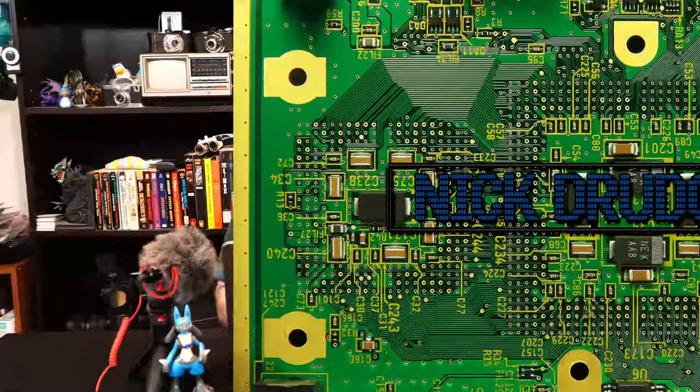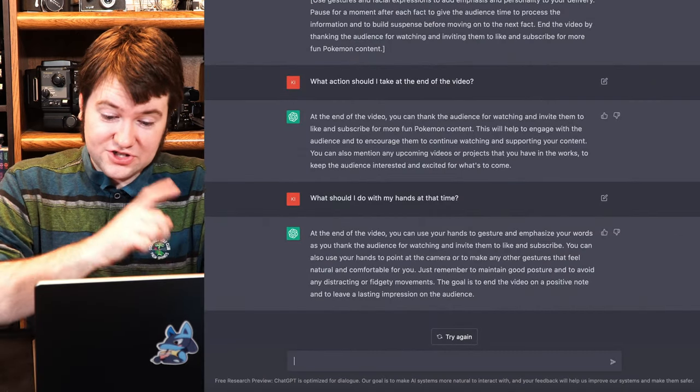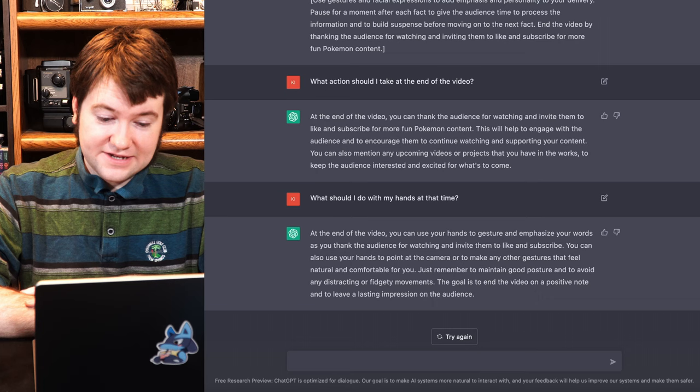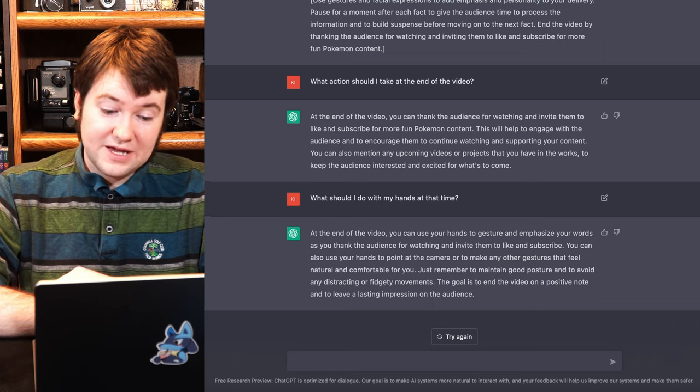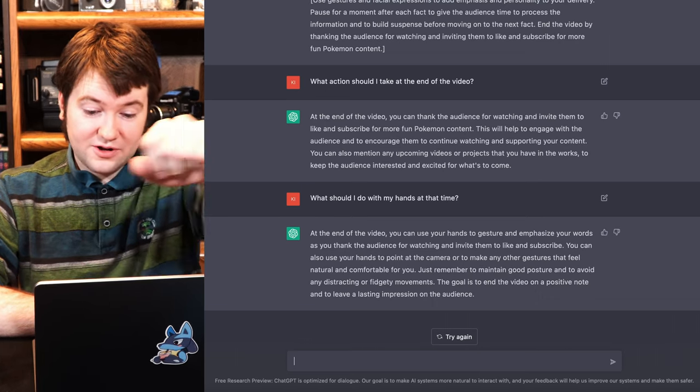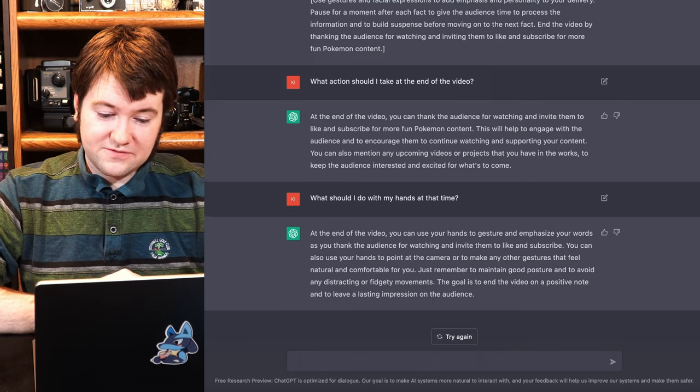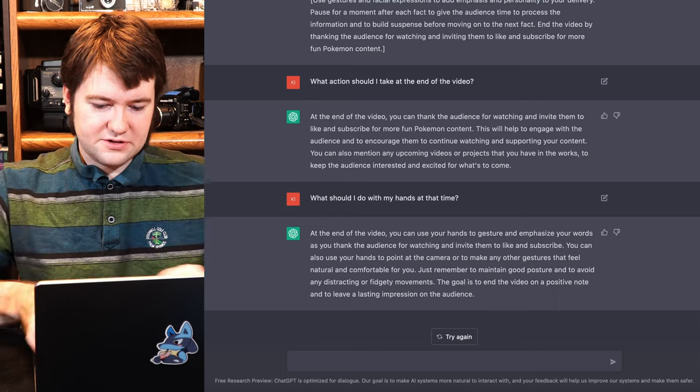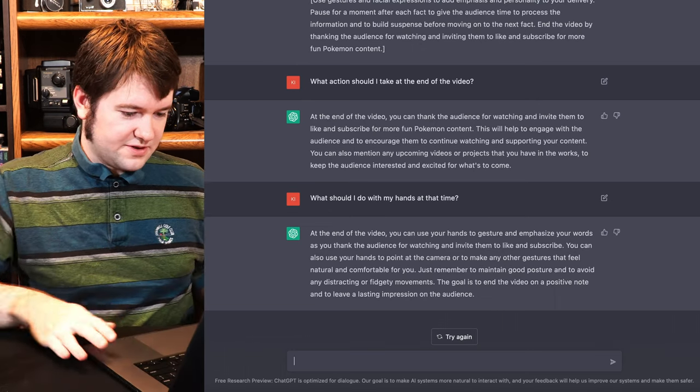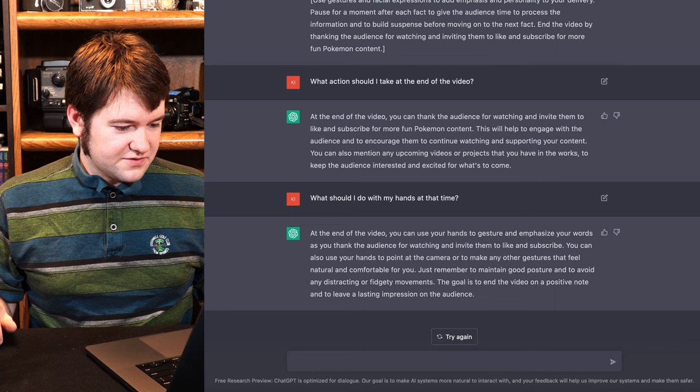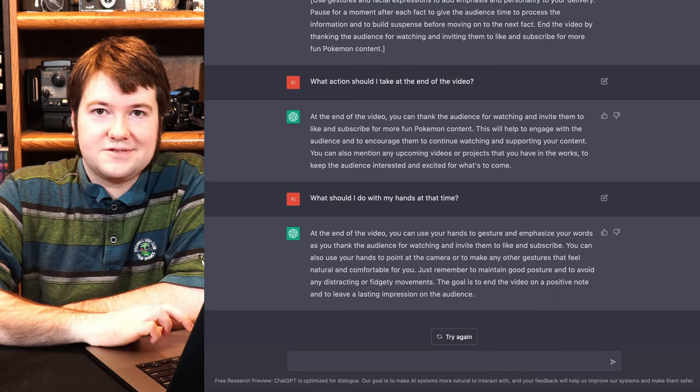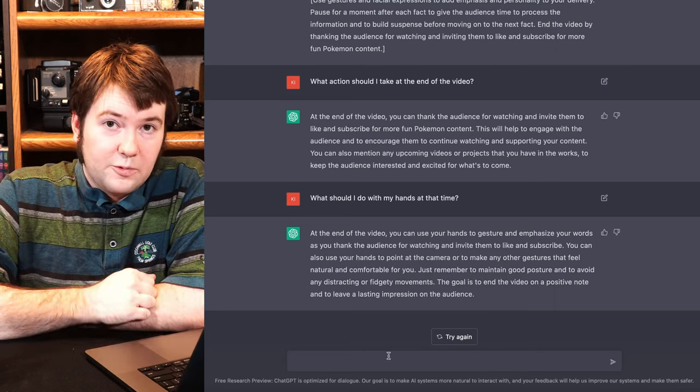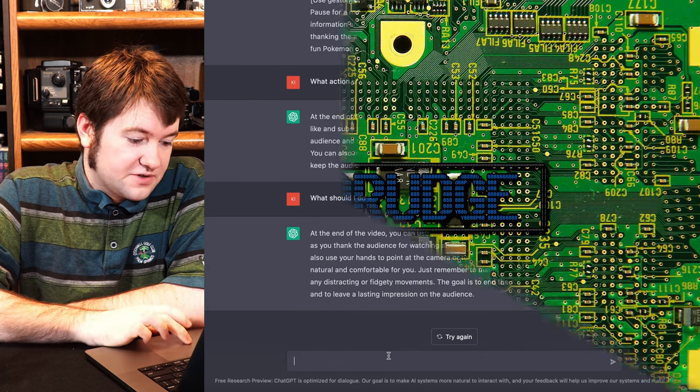But not really. Now, do I need to look up how to end the video? At the end of the video, you can use your hands to gesture and emphasize your words. As you thank the audience for watching and invite them to like and subscribe, you can also use your hands to point at the camera or make other gestures that feel natural and comfortable to you. Just remember to maintain good posture and avoid any distracting or fidgety movements. The goal is to end the video on a positive note and leave a lasting impression on the audience. It's just good at making advice, too. Well, I think the long point is that this works.